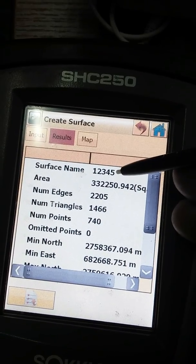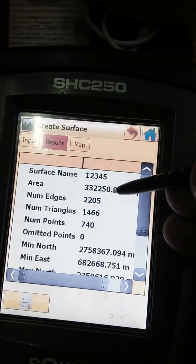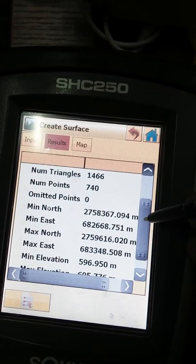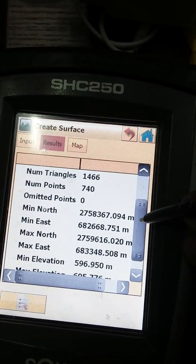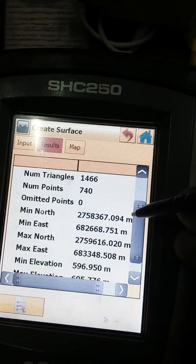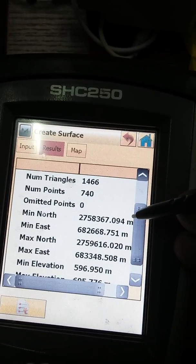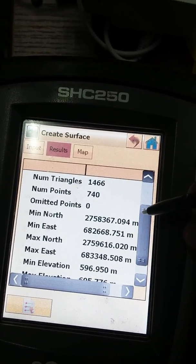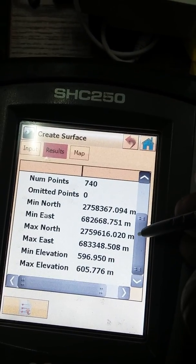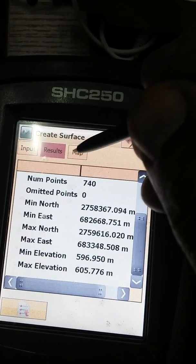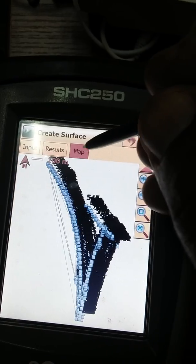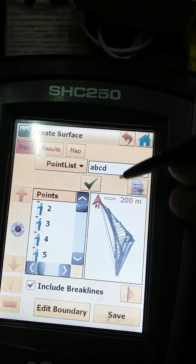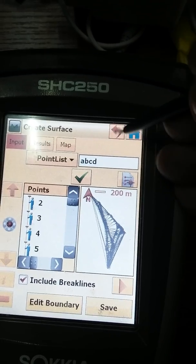The surface named 1-2-3-4-5 now shows all details: area, number of edges, minimum northing, minimum easting, maximum northing, maximum easting, minimum elevation, maximum elevation, total number of points, and number of triangles — all have been generated. This is the map view and this is our input.